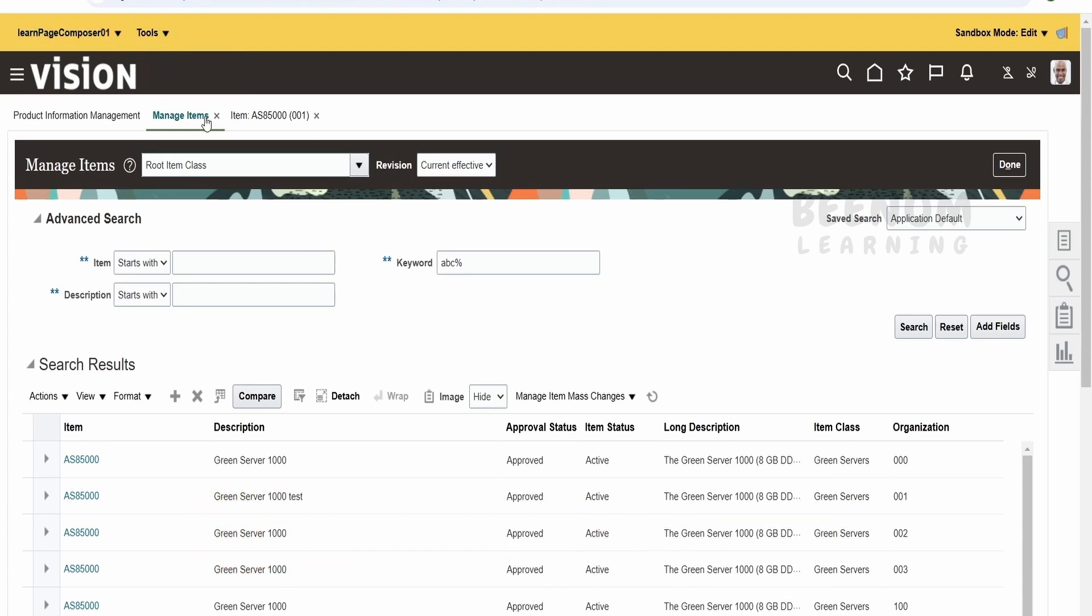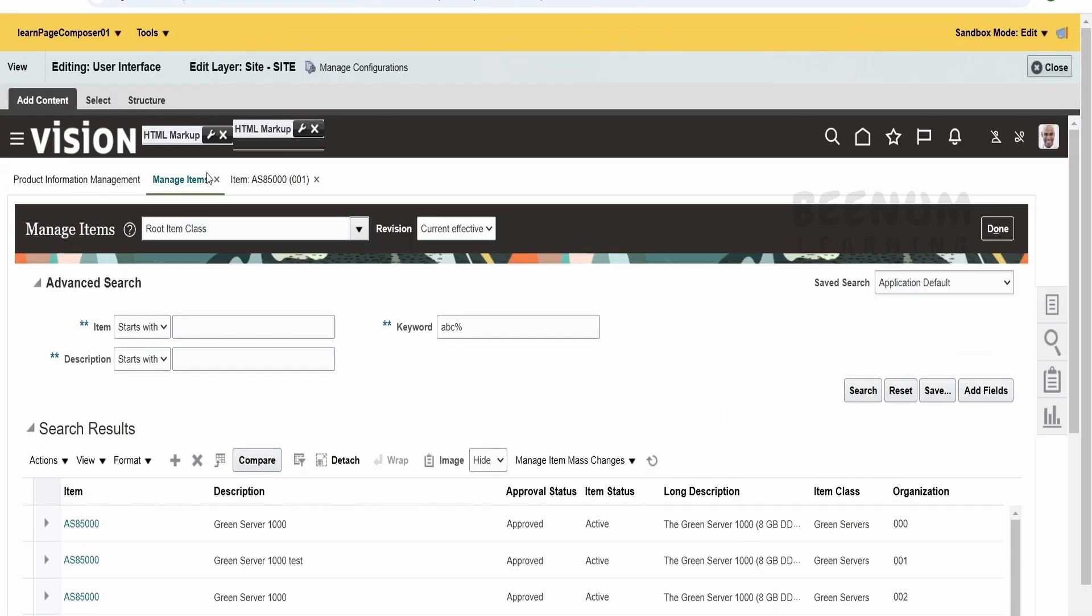Next, we have to navigate to the appropriate page. For demonstration purpose, I am making use of manage items under the PIM that is product information management.